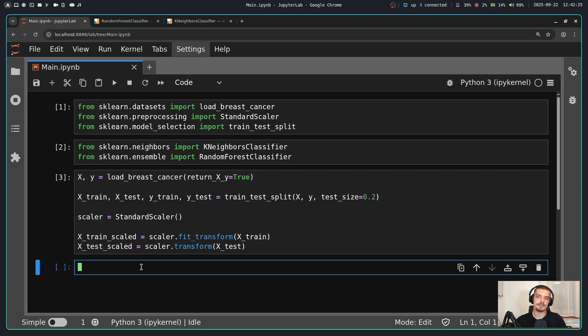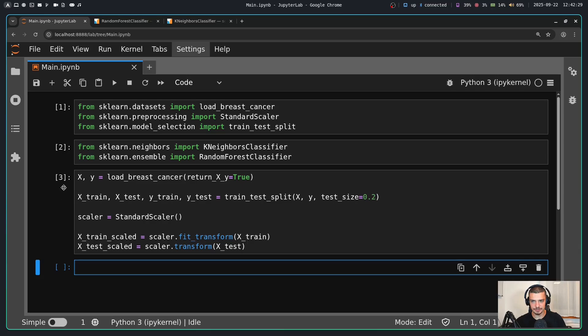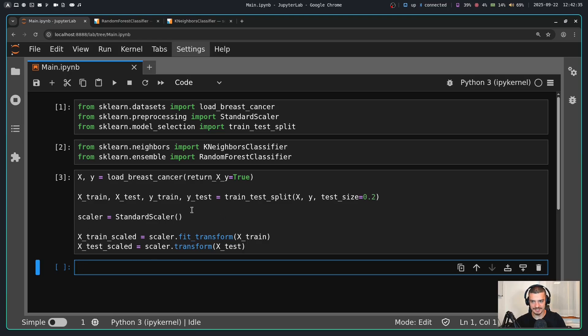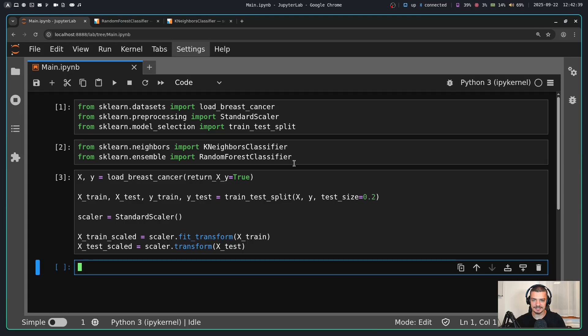Now that we understand the theory, let us put all of this into practice. We have a very basic setup here. We just load the breast cancer dataset into Python, we do an 80-20 train test split, and then we scale our X data because one of the two models, the k-neighbors classifier, is scale sensitive because it relies on a distance measure. So we need to scale the data.